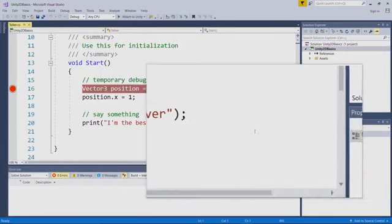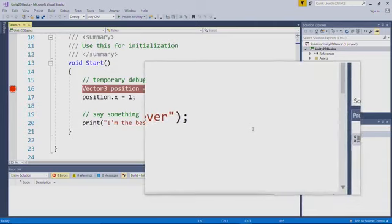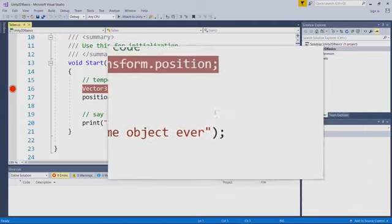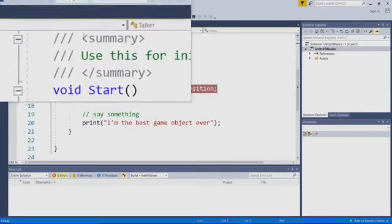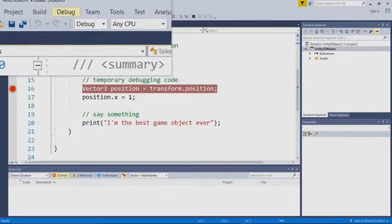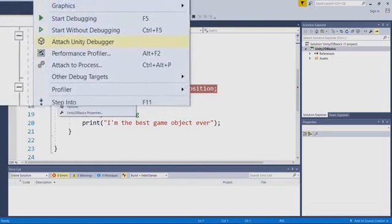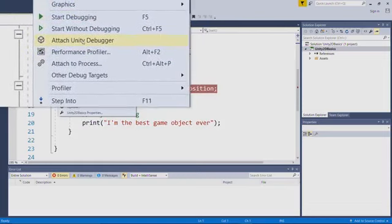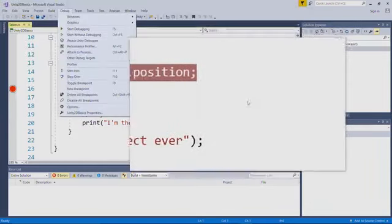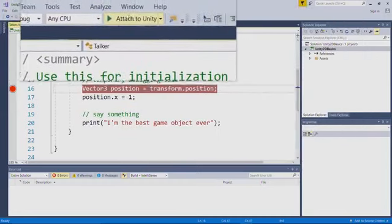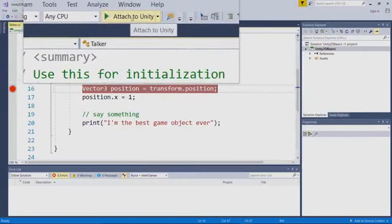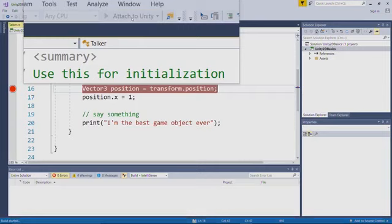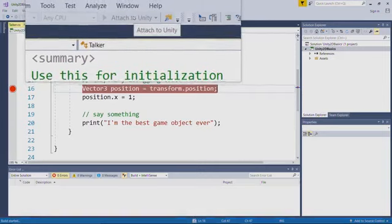Now there are two ways that we can actually get this hooked into the Unity process. We can do something similar to what we did in MonoDevelop by clicking debug and attach Unity debugger. Alternatively, we can also just click this attach to Unity button that is near the top of Visual Studio. So you can decide how you want to do that, but that's what I've done, and I've clicked the attach to Unity button.